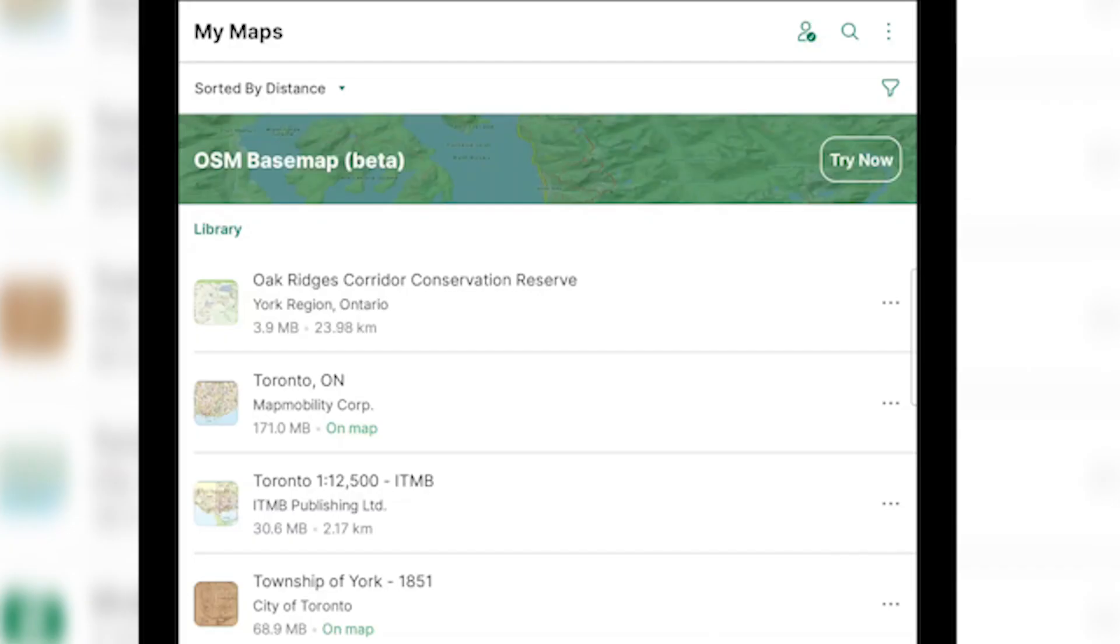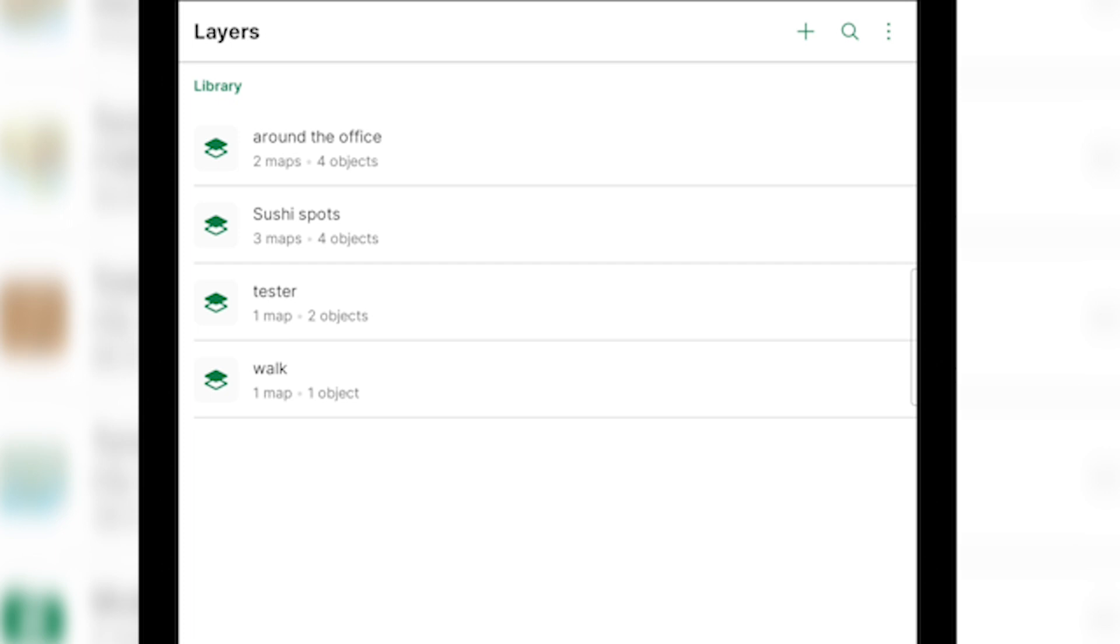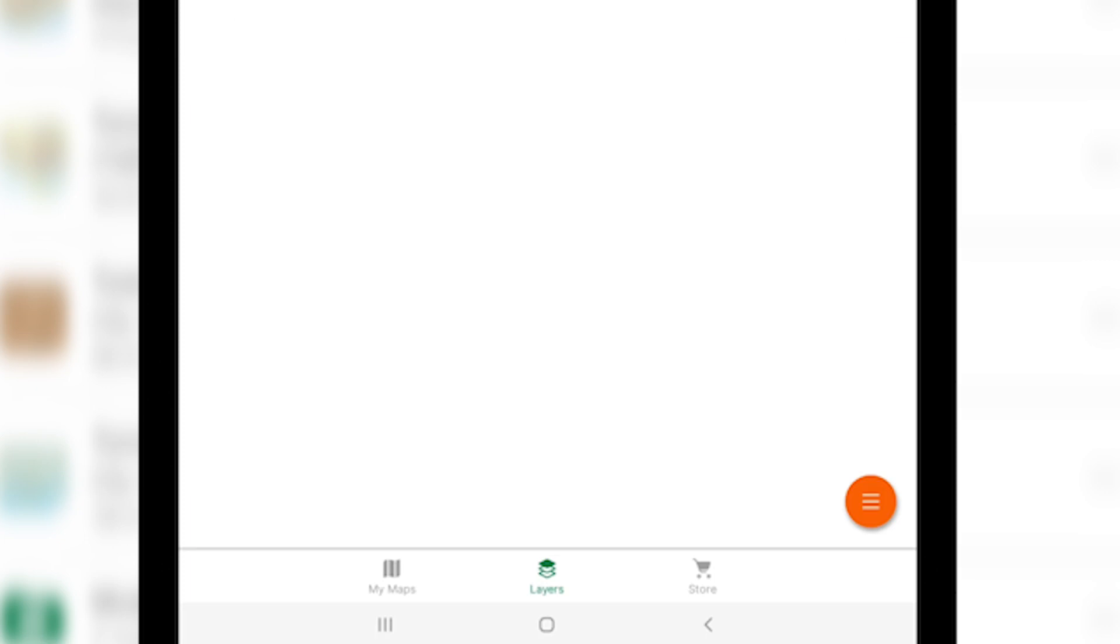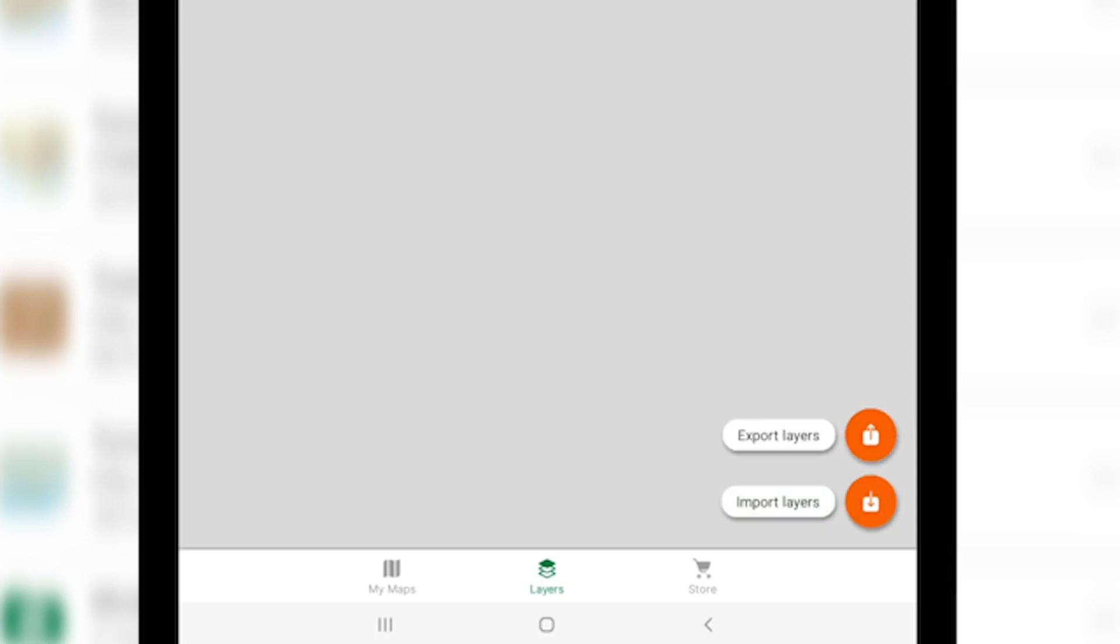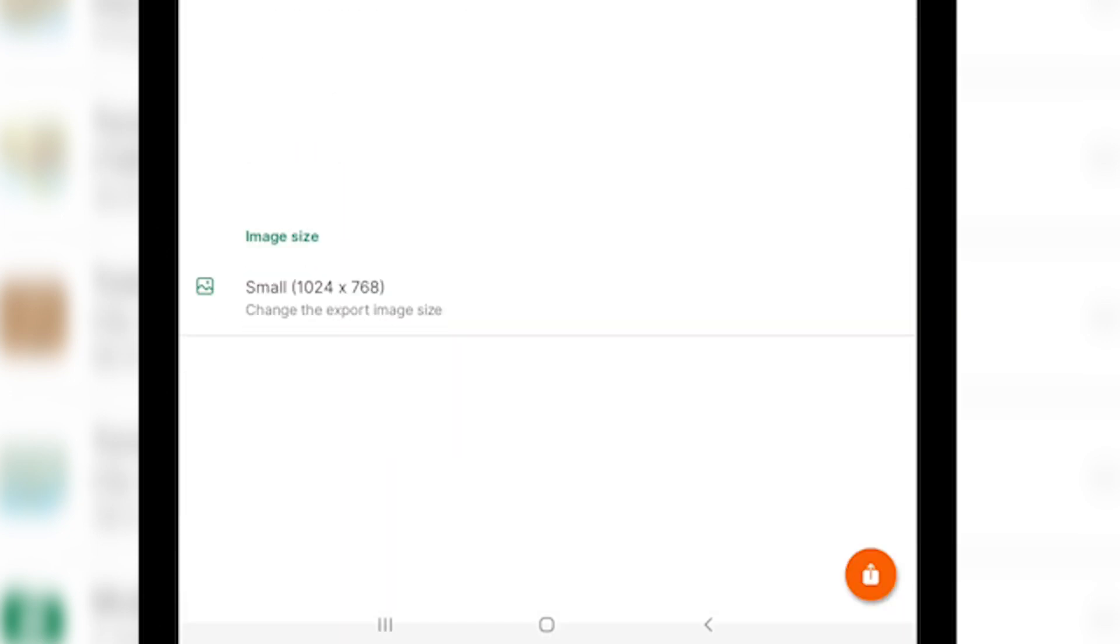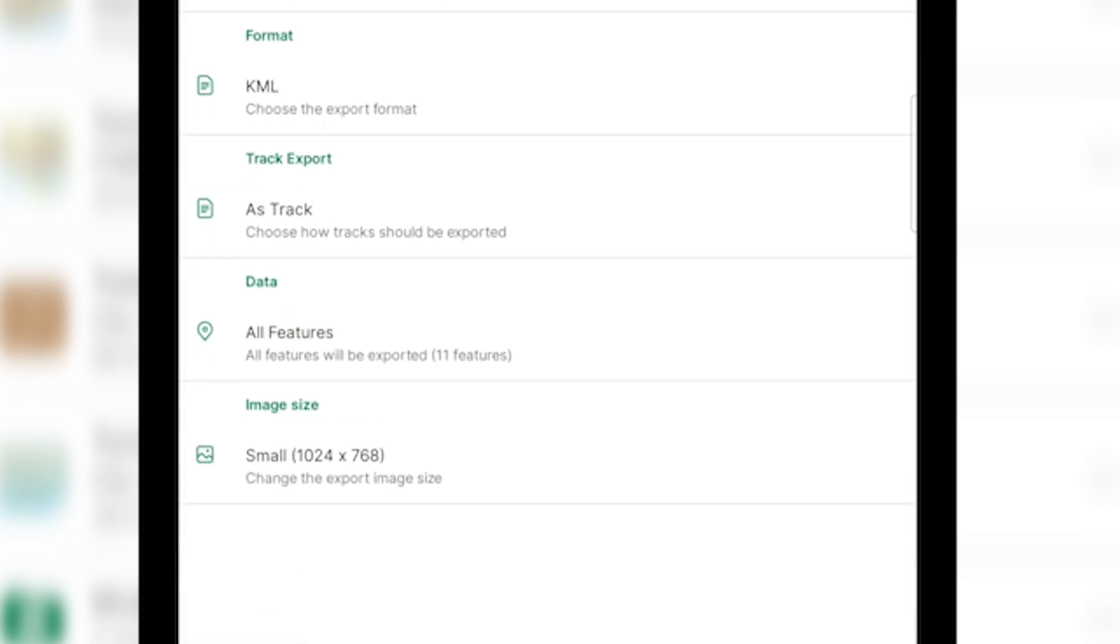The last most frequently asked question we get is how do I export my layers from Avenza Maps? There are two different ways to do so. The first way I'm going to show you is exporting from the layers tab. To export from the layers tab, you'll click the circle with the three lines at the bottom right and choose to export your layers. This will export all the layers on your device.